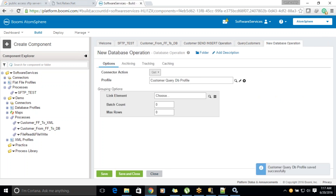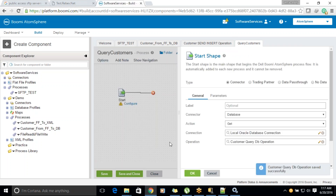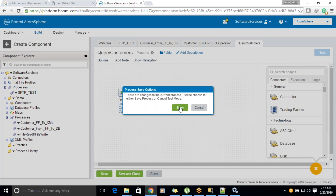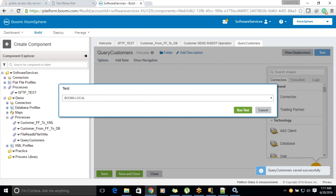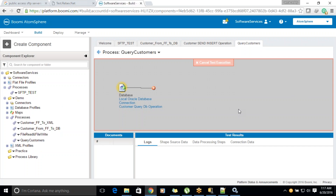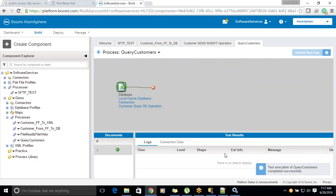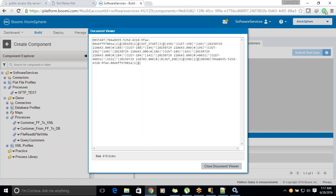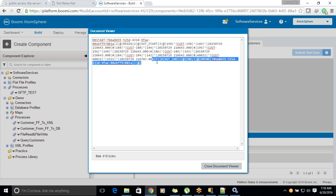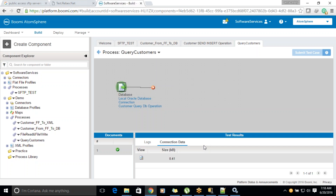Let's click on save and close, then try to query this. We will be able to see how many records are available. We have 3, 4, 5, 6 records — we have inserted 6 records. So now we were able to query all the records from the database.